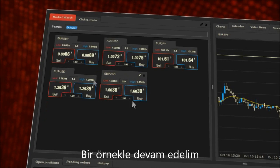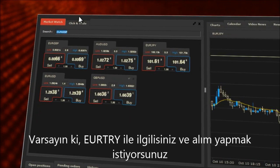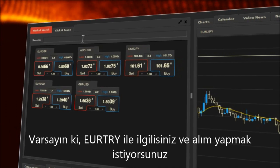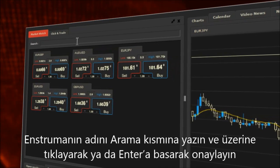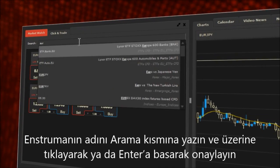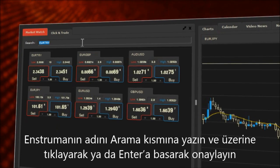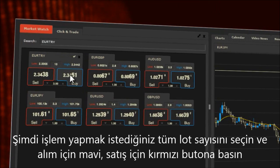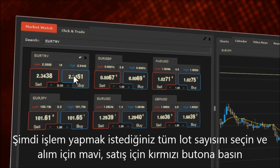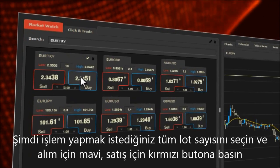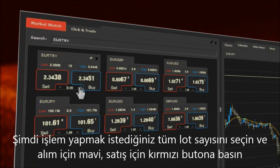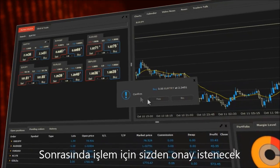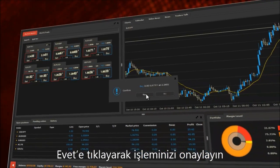Let us present you an example. Assume that you are interested in Euro vs. Turkish Lira and want to purchase it. Write the name of the instrument in the search field and confirm by pressing enter or clicking on it. Now select the overall number of lots you wish to trade, then click on the blue button if you want to buy or the red button if you want to sell. Next, you will be asked for confirmation of the transaction. Confirm your order by tapping yes.